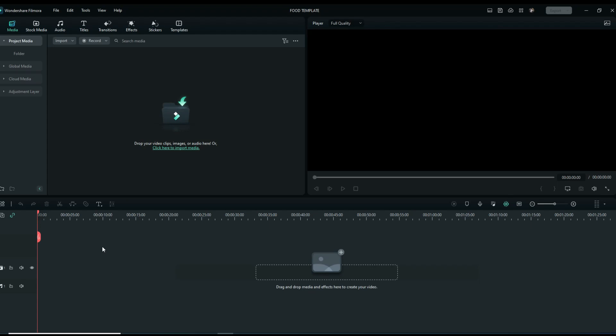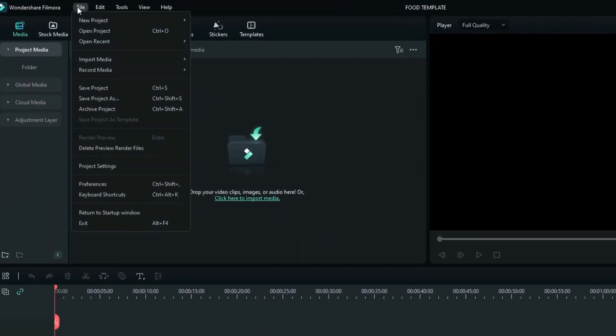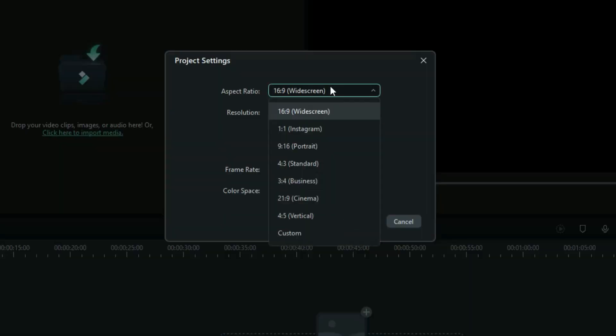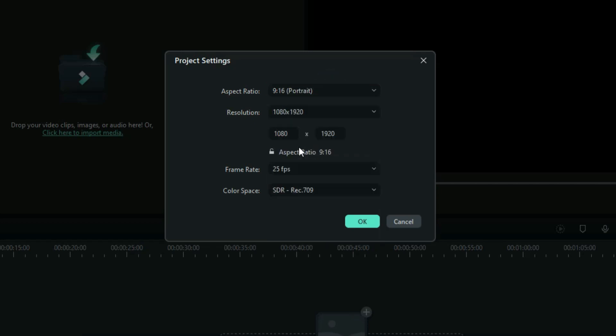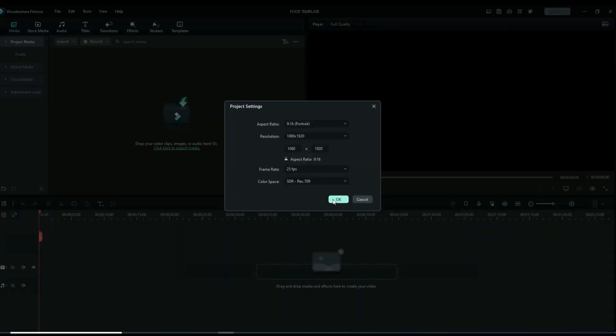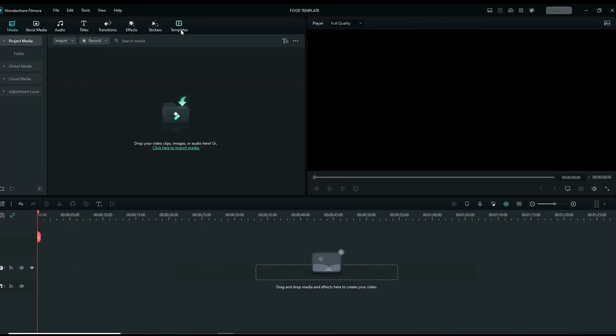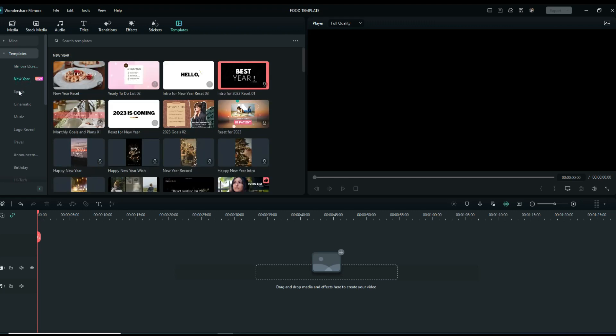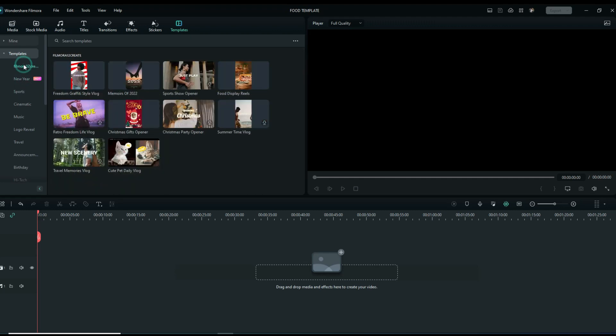Let's get started. For this, we're going to set the aspect ratio as portrait. Now go to Templates. Here you can see a bunch of pre-made templates that you can use, but for now we're going to try the food display template.